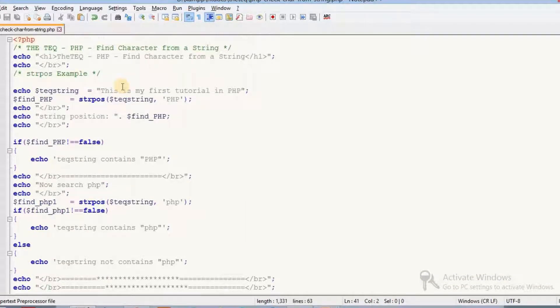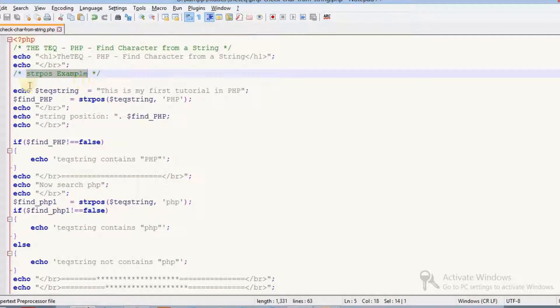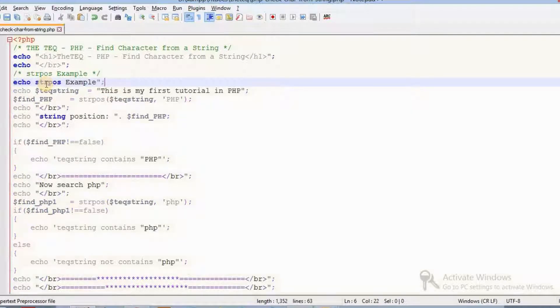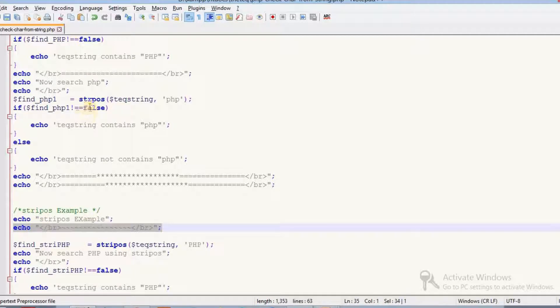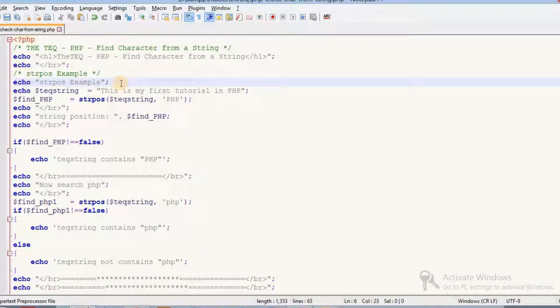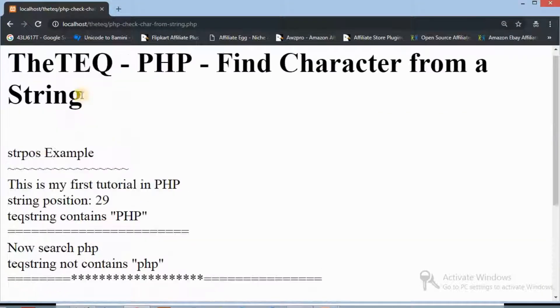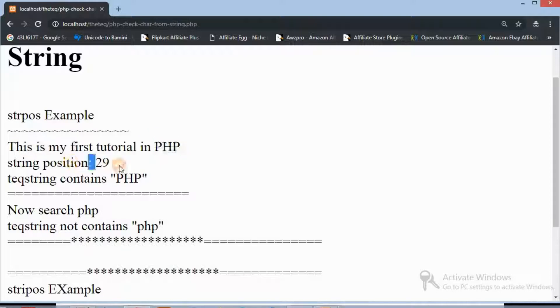So using strpos and stripos, we can search for a particular character or string from a paragraph or a longer string. Hope you all understand how to find a particular character or string using PHP.